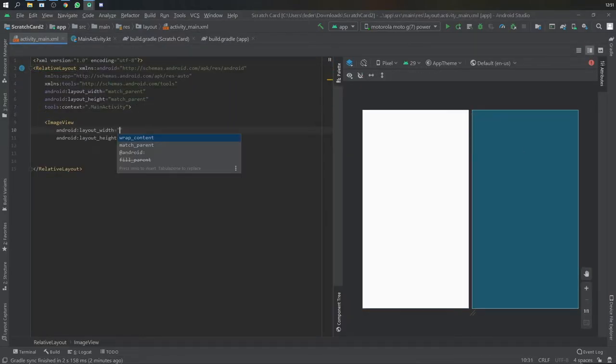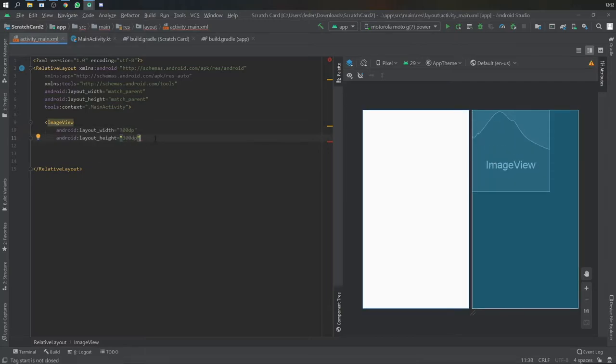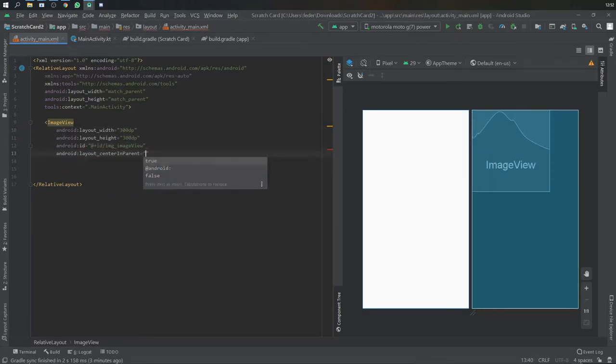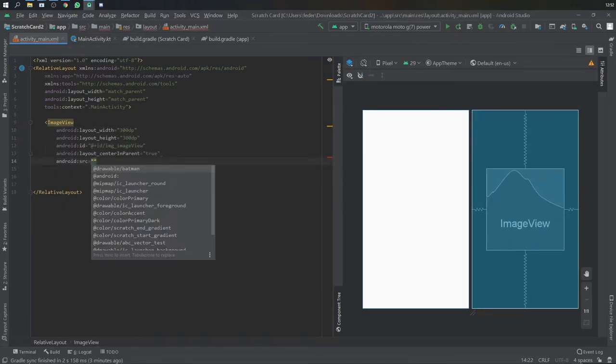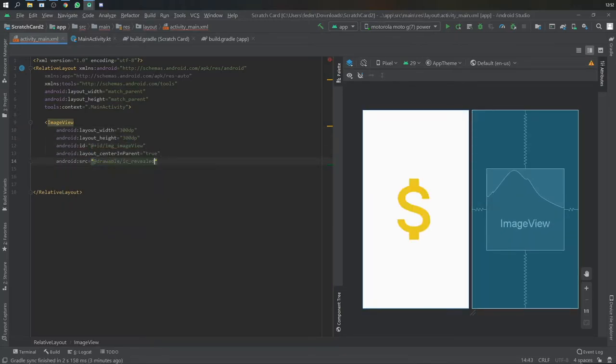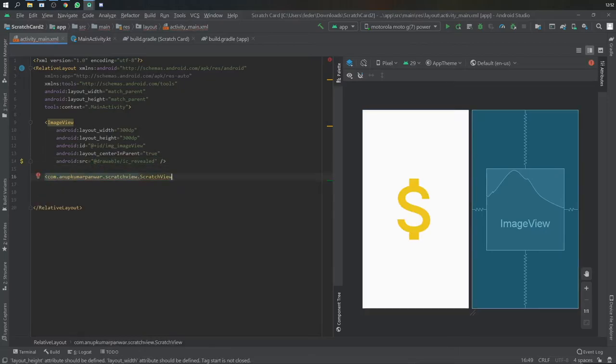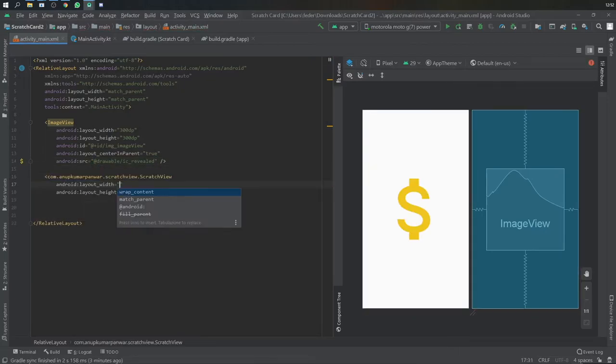Right in our XML, I changed our layout to a relative layout. I added an ImageView, set it to 300dp, added an ID of image_imageview, and added a source as the dollar symbol.